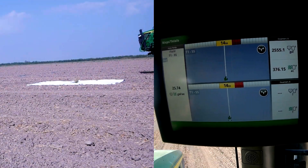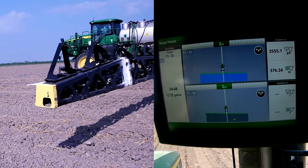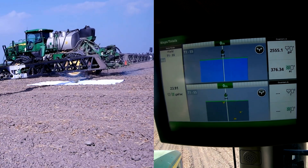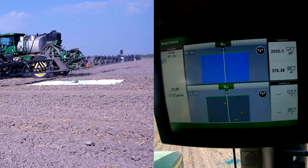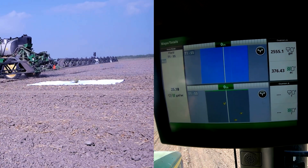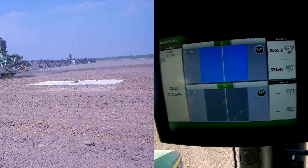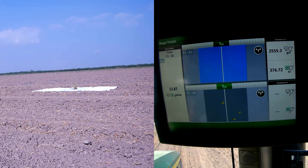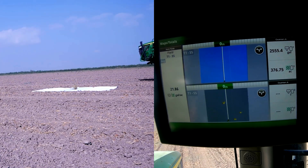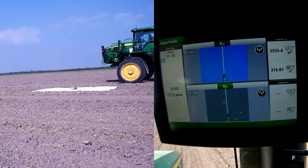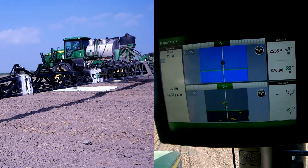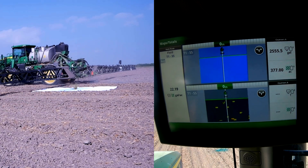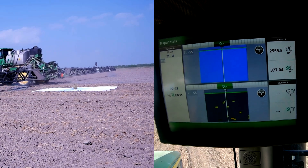First, we ran the lowest sensitivity, resulting in the system spraying three times. The second pass we ran at medium sensitivity, which caused the system to spray 13 times.